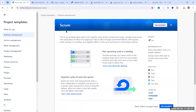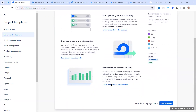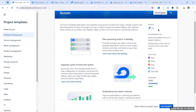The Scrum template lets you plan upcoming work in a backlog, cycle into sprints, and understand the team's velocity. By creating a scrum project you can manage your backlog, work in sprints, and use agile metrics. The default issue types are epic, story, bug, task, and subtask, with a simple workflow of To Do, In Progress, and Done.